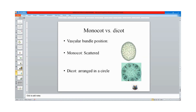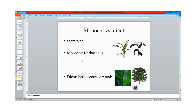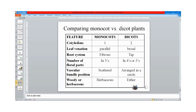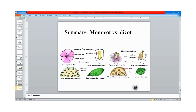Based on vascular bundle position, monocots have scattered vascular bundles while dicots have vascular bundles arranged in a ring. This table summarizes the differences between dicots and monocots. Our next topic will be to look at the plant parts, specifically the stem and the root.